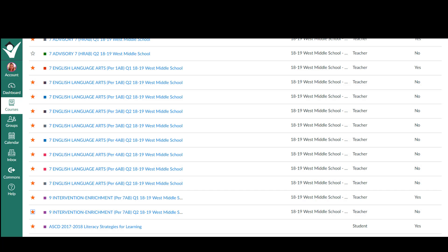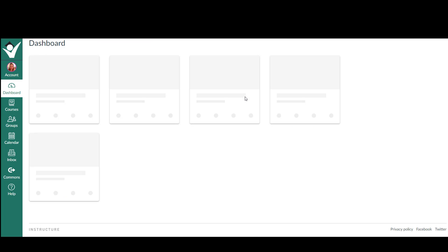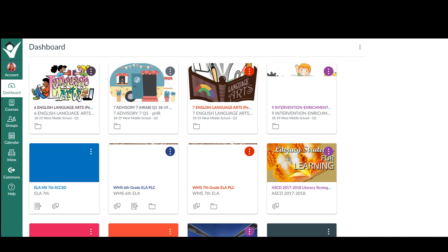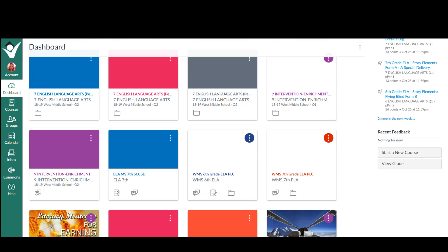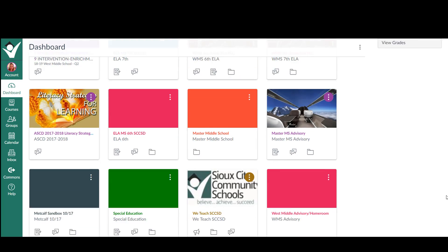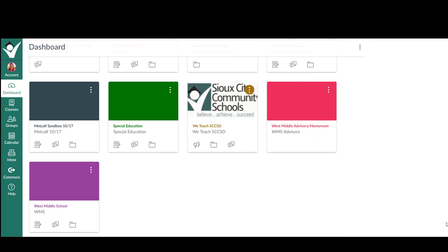The next thing you do is go back to your dashboard. Because you favored those, they will now be on your dashboard.